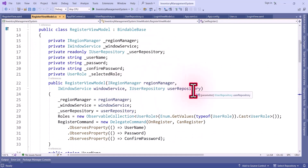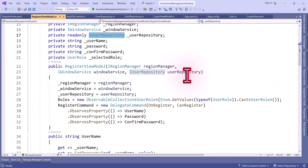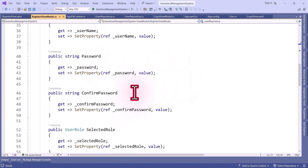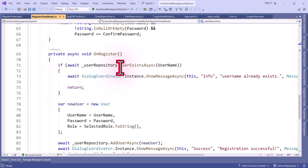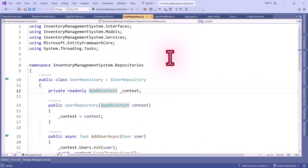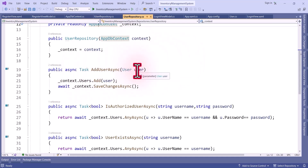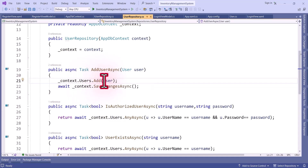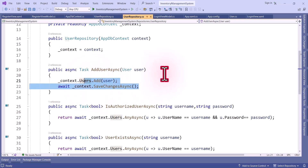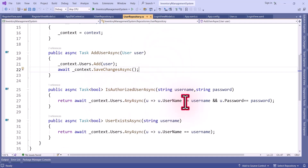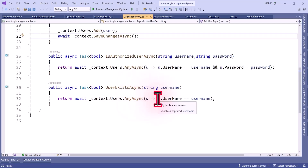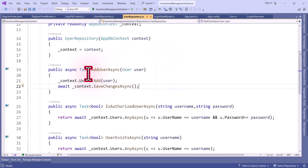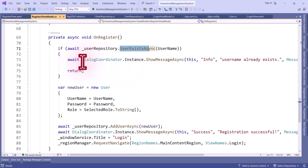Now in the RegisterViewModel I am using constructor injection — I defined a field and assigned the injected IUserRepository object to it. In the register method we are checking UserRepository.UserExists — if you look at AddUserAsync, we pass the user model and using the AppDbContext we get the Users table, add the user, and then save the data. Similarly, IsAuthorizedUserAsync checks if any user exists with the given username and password. For UserExists we check if a username matches — this is the implementation of those methods. If the user already exists, we show a message saying the username already exists.